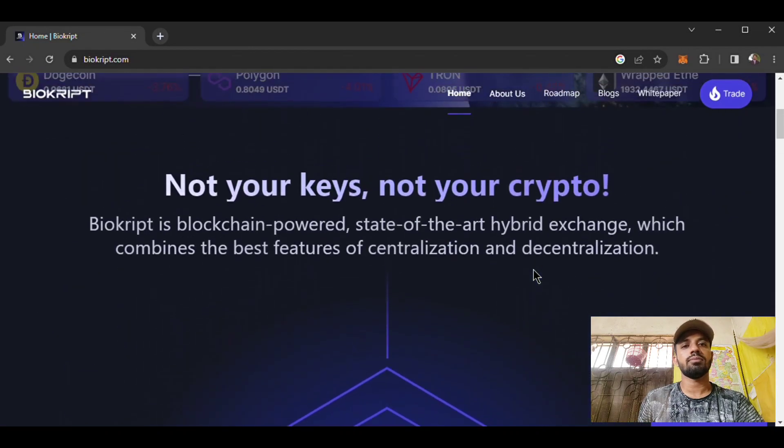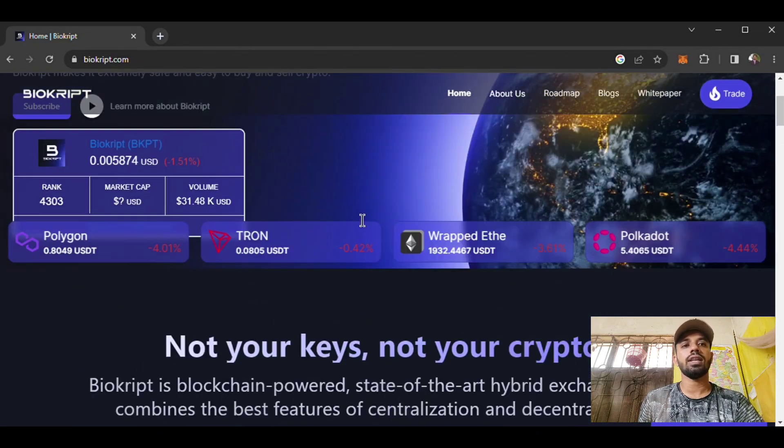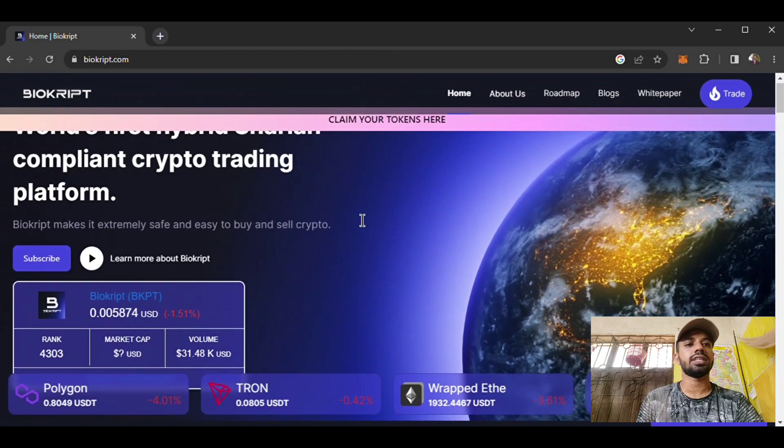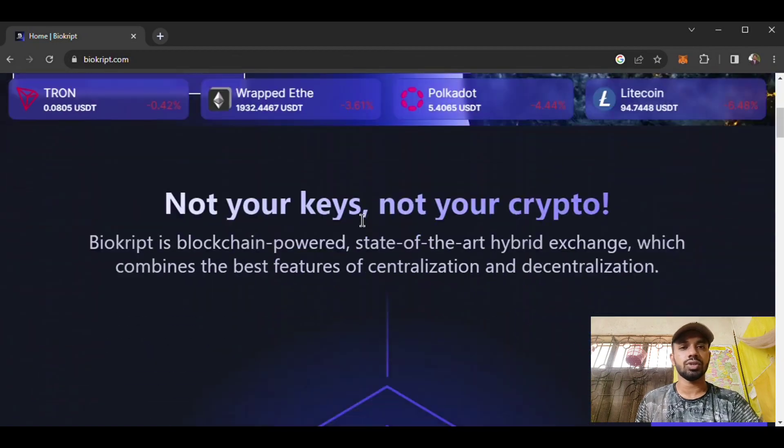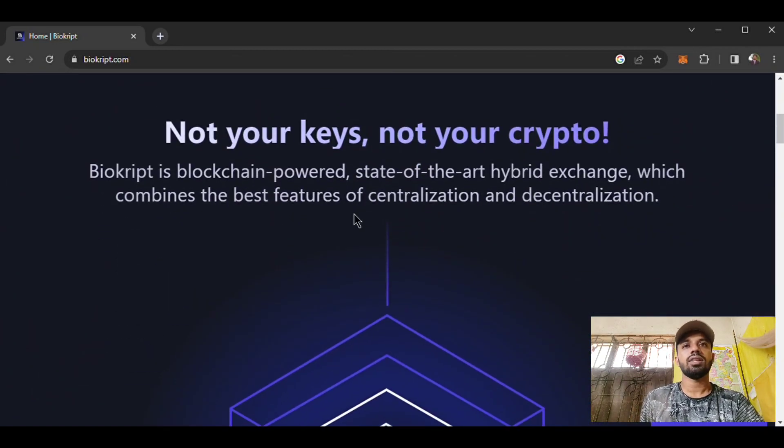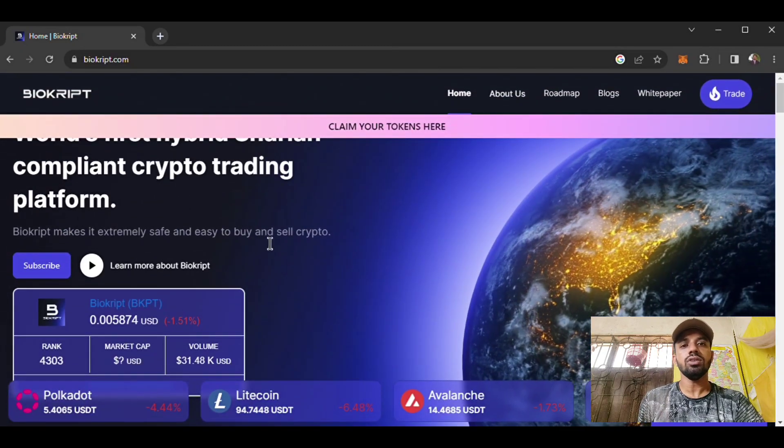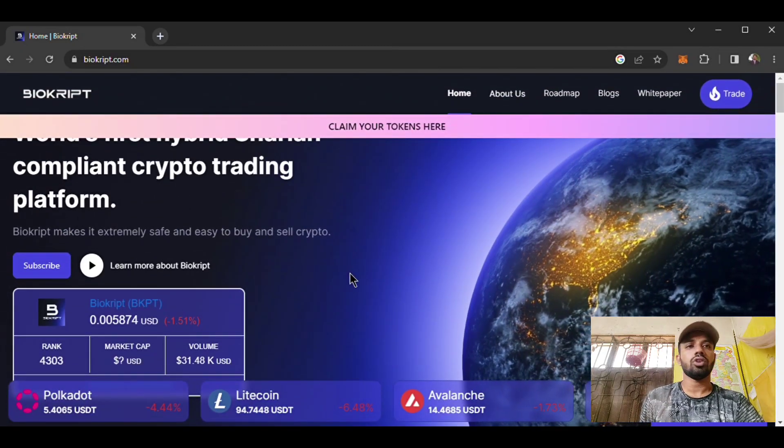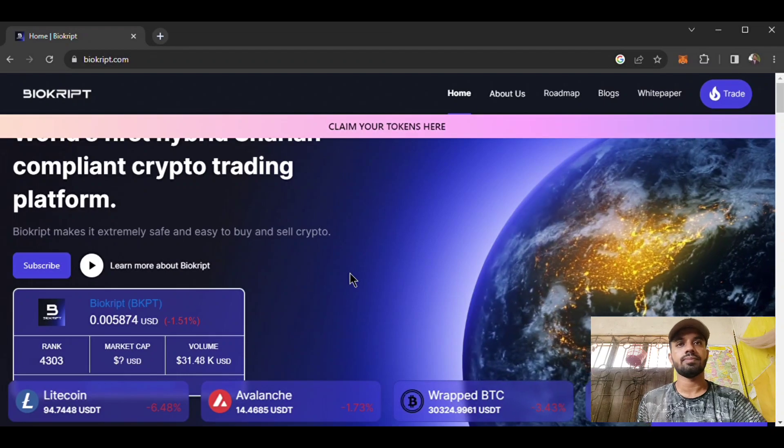The most important news is the Biocrypt token is already trading, and if you want you can invest on the Biocrypt platform. I believe you will love this platform. In my next video I will talk about them. Thank you.